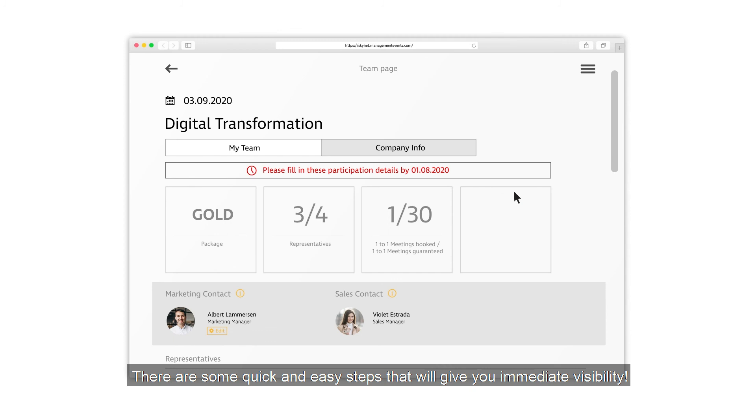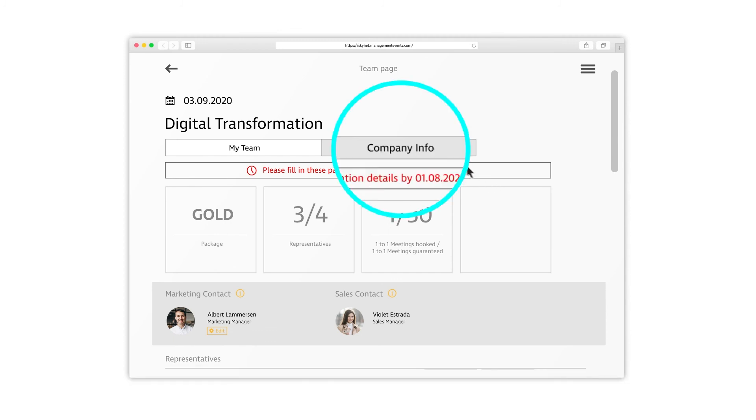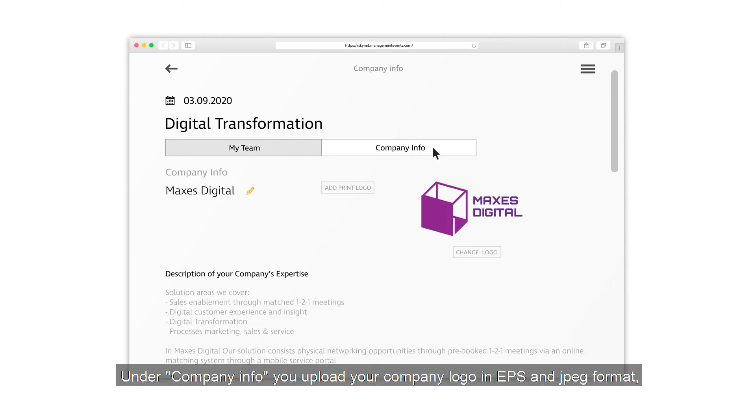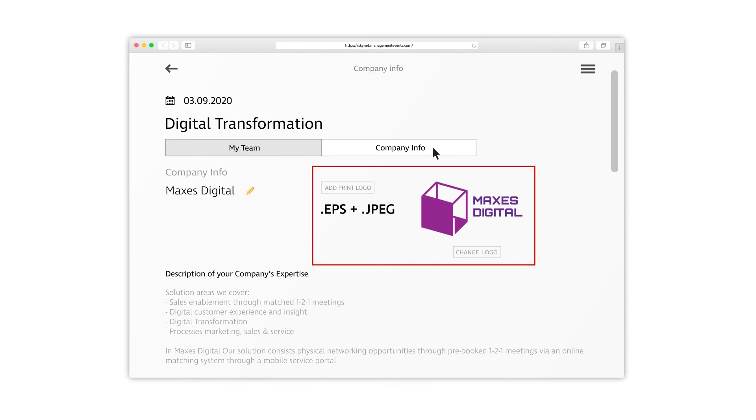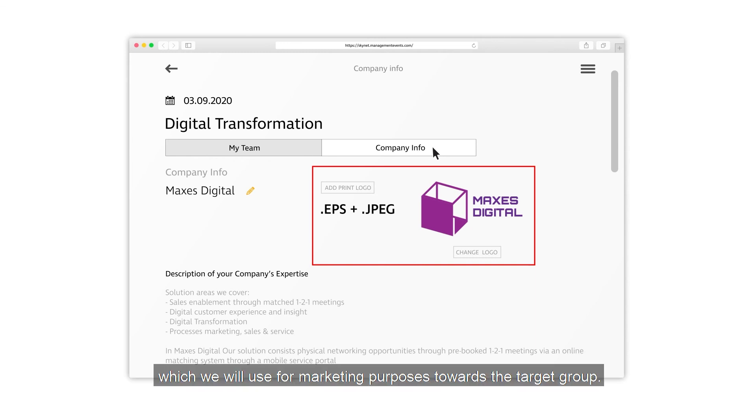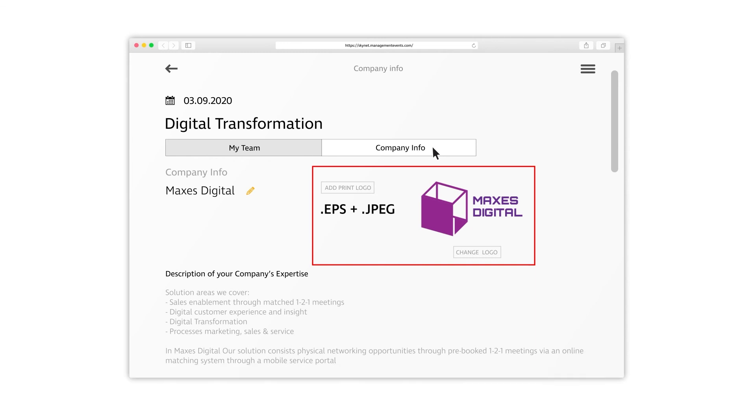There are some quick and easy steps that will give you immediate visibility. Under Company Info, you upload your company logo in EPS and JPEG format, which we will use for marketing purposes towards the target group.